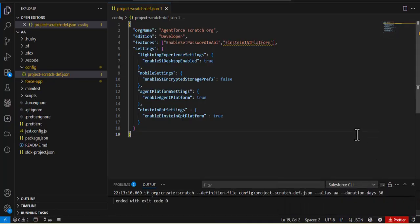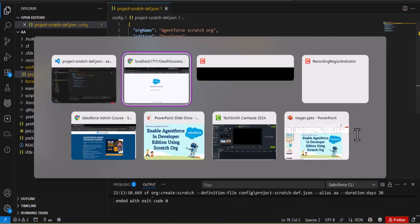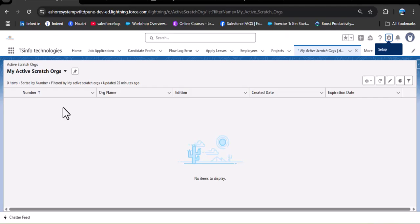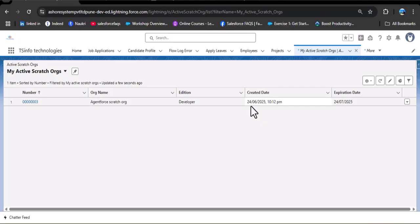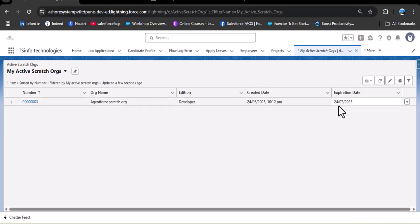Now navigate back to your Salesforce org and open the scratch org section. As I refresh the page, you can see the AgentForce scratch org is now active. The creation date is June 24th, 2025, and the expiry date is July 24th, 2025 — 30 days later. We have successfully created the active scratch org. Now we will learn how to open the scratch org we created.